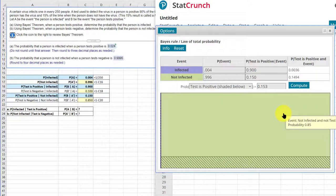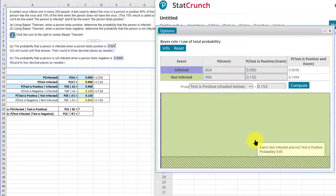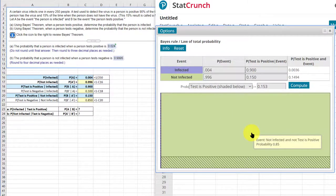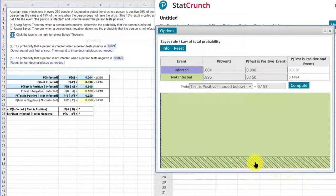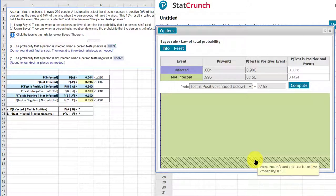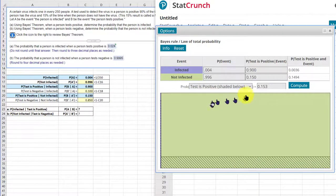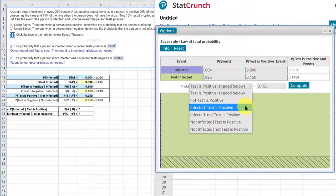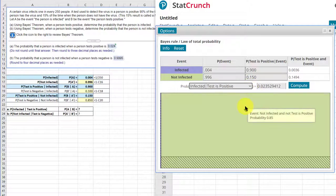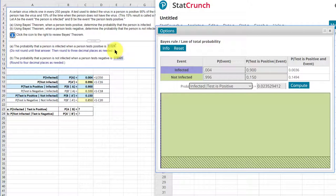Now we've got an illustration here, kind of like a Venn diagram. This shows the probability of not infected and test not positive is 0.85, probability not infected and test positive is 0.15. Now we need the probability infected test is positive, which is 0.0235. And that's our answer when you round that, 0.024.